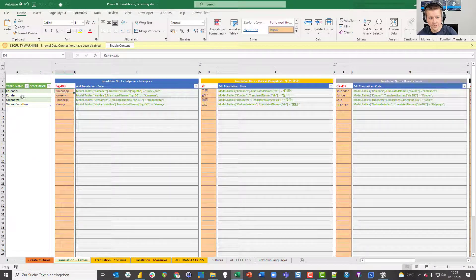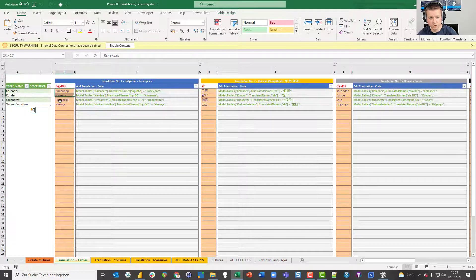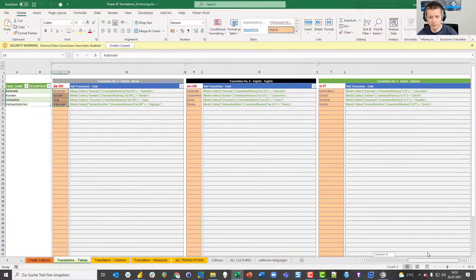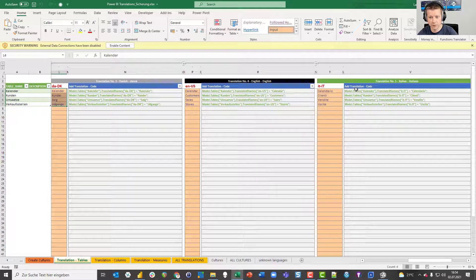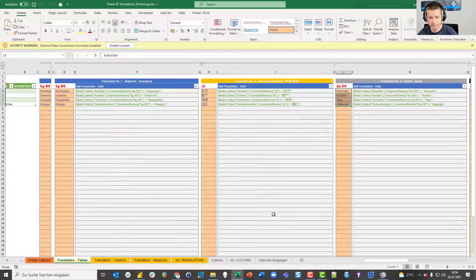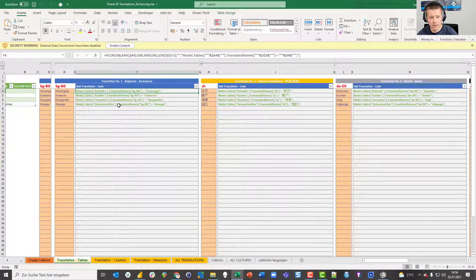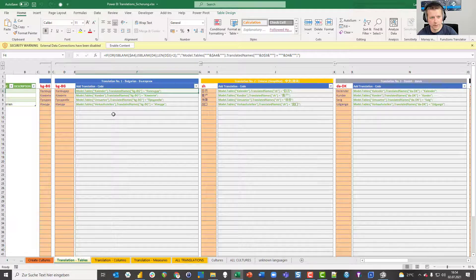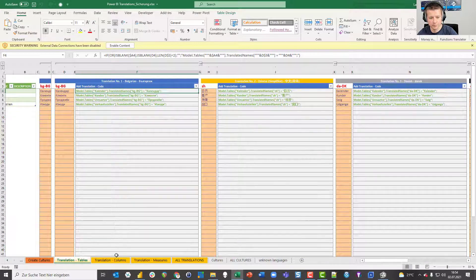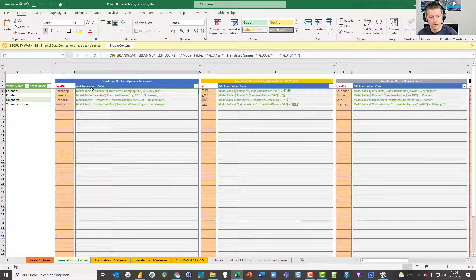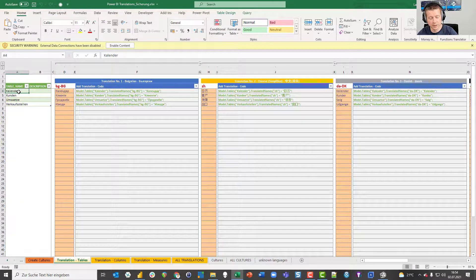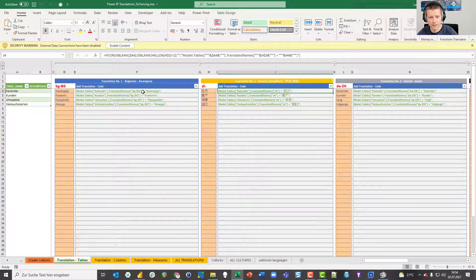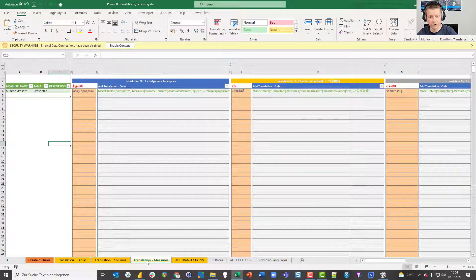So I close this one and here's the one I prepared. What I did is translating the words for the tables into Bulgarian, into Chinese, into Danish. And as I promised, there are two more languages that can be used, in this case English and Italian. So we have the translations, which you have to do manually. But what you also get, this is done by formula, is C-sharp code that in this case would create you the table translation. The Bulgarian translation for the table calendar, and here the Chinese one. We have the same for columns and we have the same for measures.